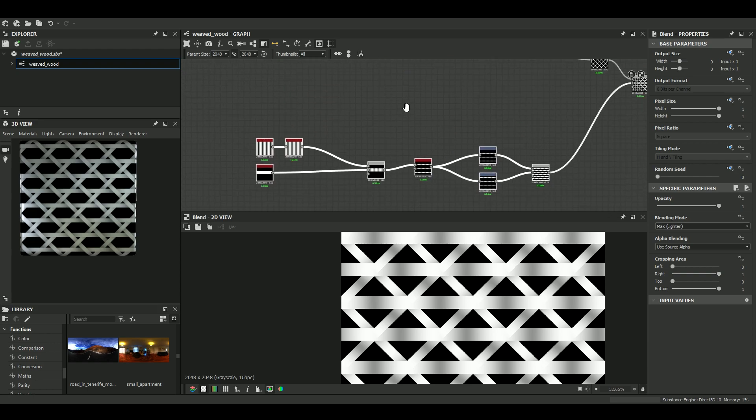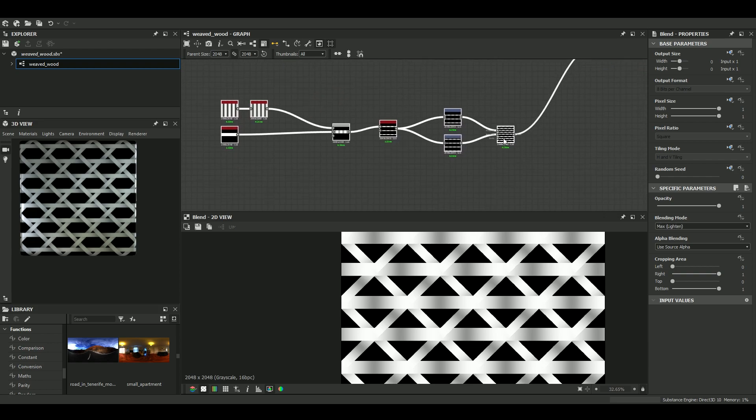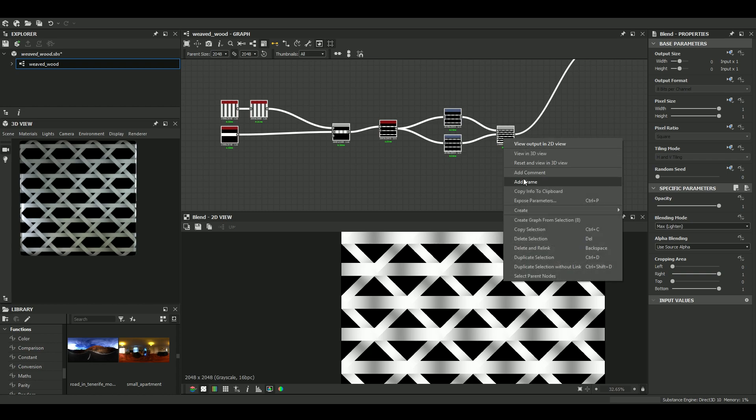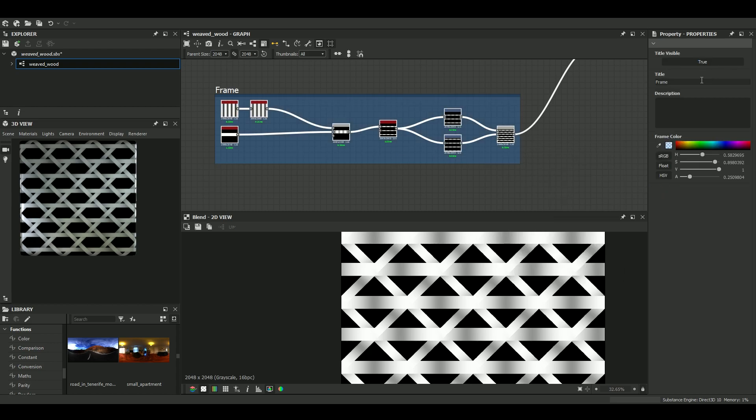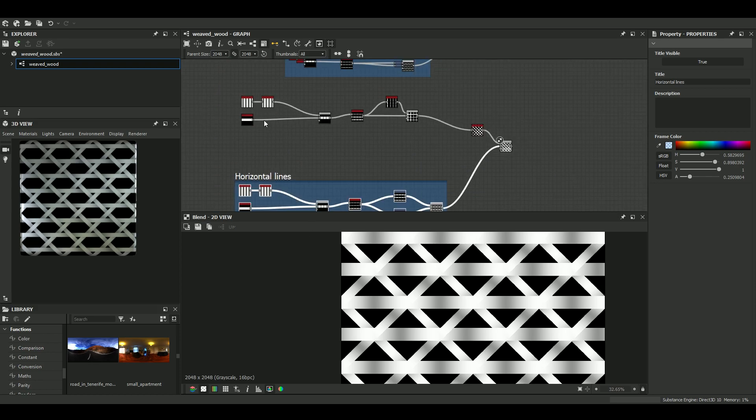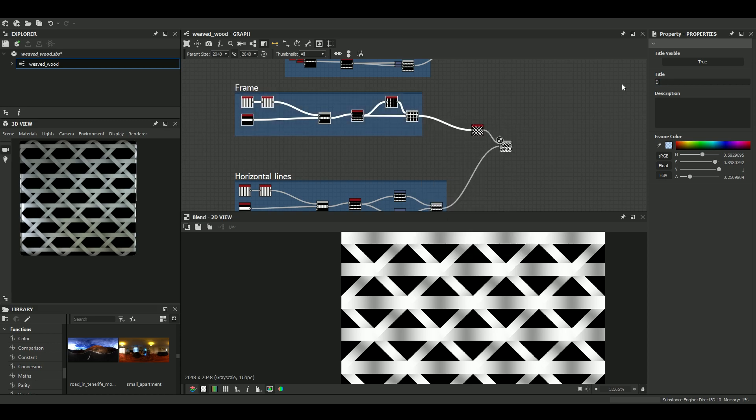Just to make things a bit clearer, I make a frame here. Horizontal lines. Okay. And here. Diagonal lines. Perfect. Okay, that's good.